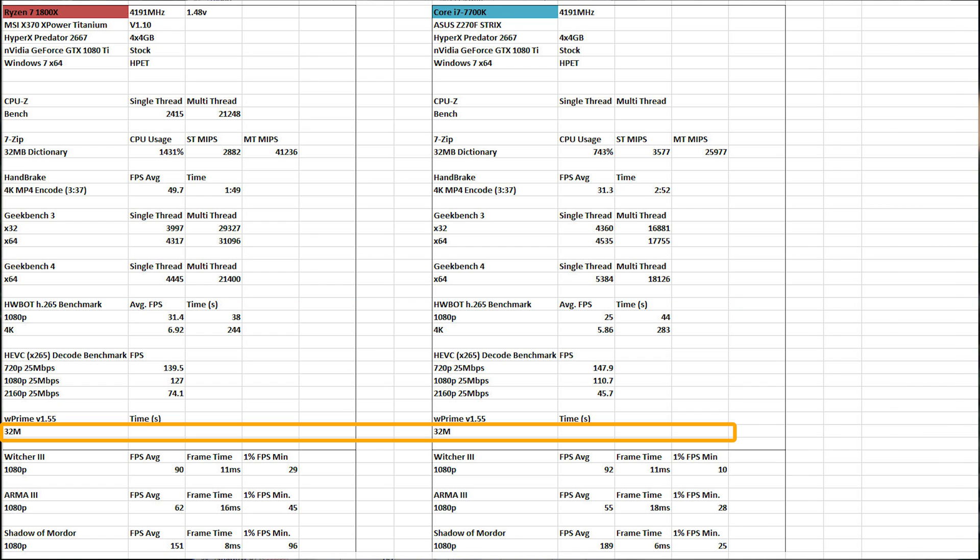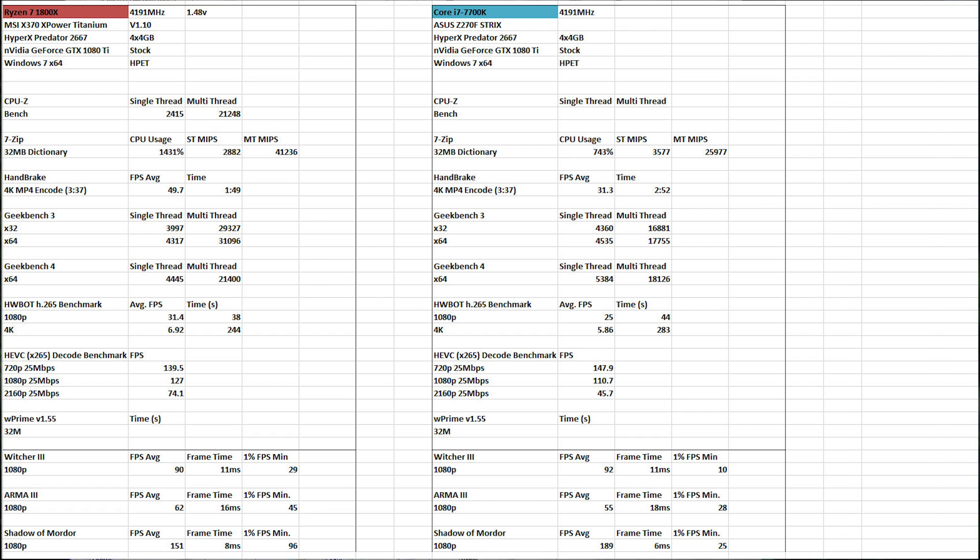And then W Prime, it didn't want to run. So another one that just didn't want to run in Windows 7, which is interesting because HardwareBot says to run that one in Windows 7, and it just, it didn't do the thing. You'll hear more about that when we do some R5 testing, potentially. We'll do some more Windows 7 testing then.